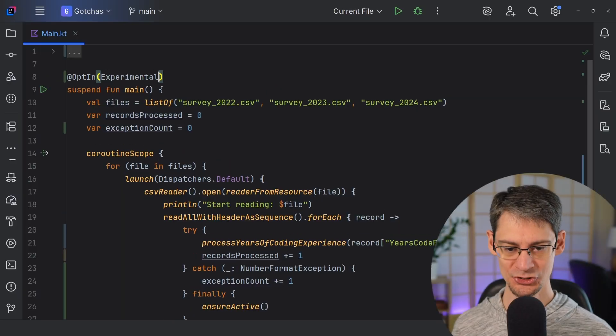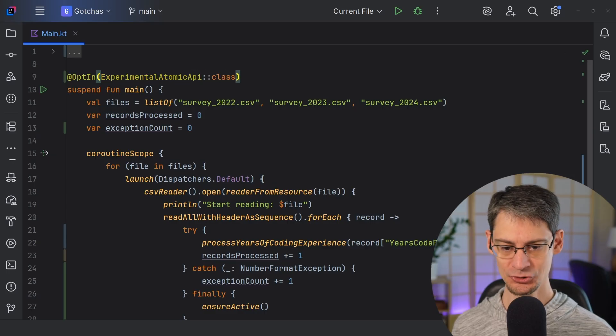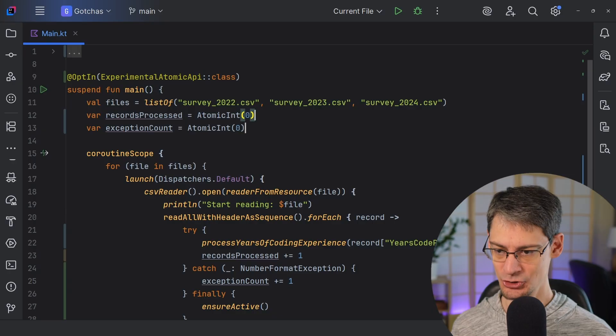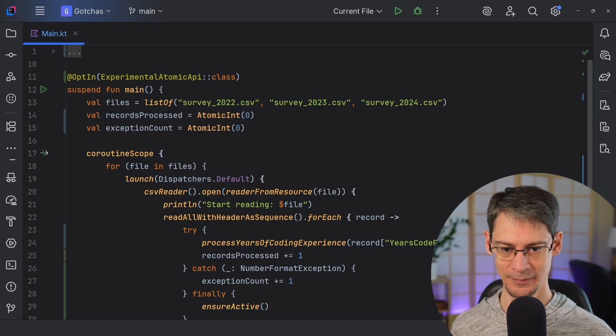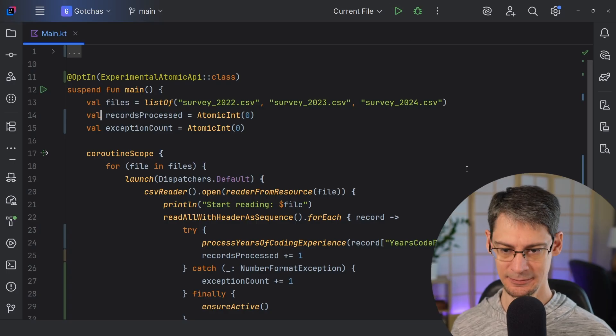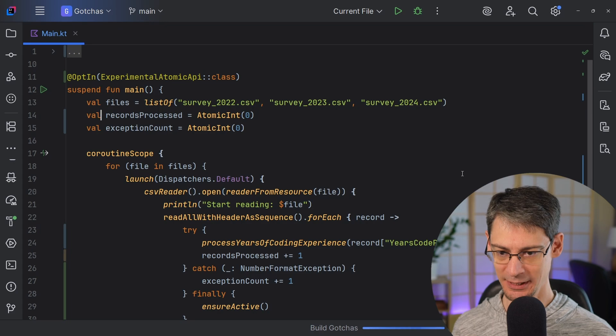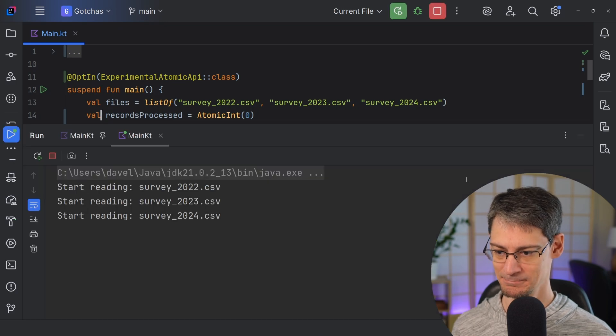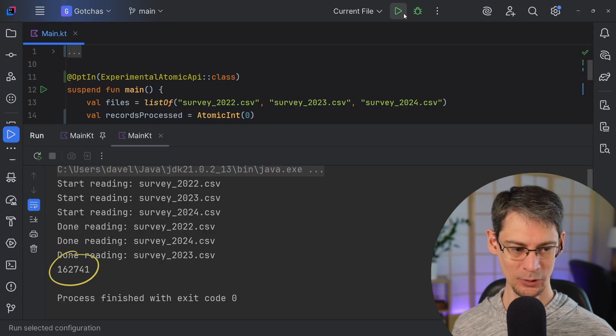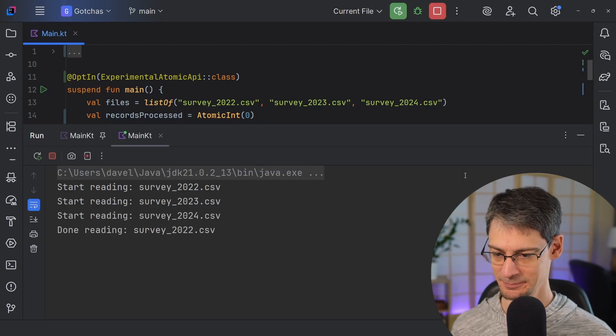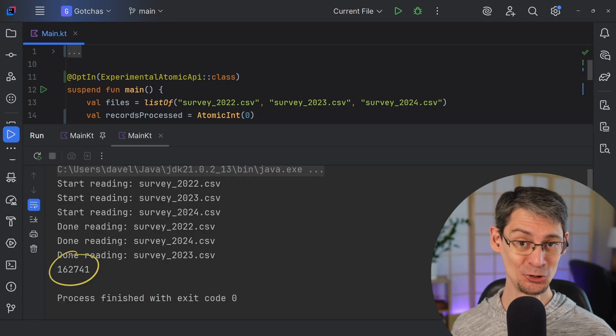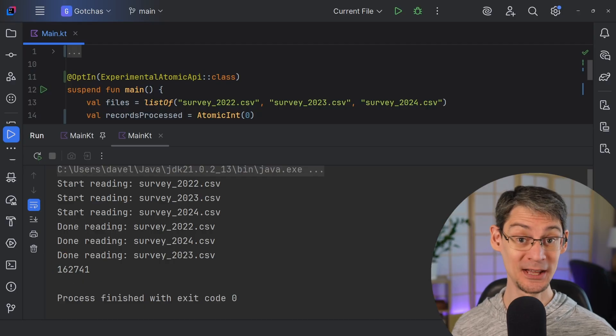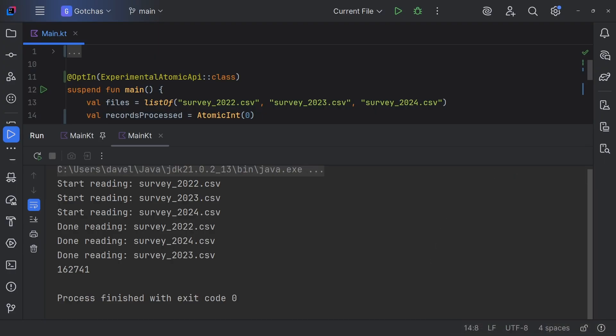And now when we run this again, we're going to get the same results every time. Let's see what we get. 162,741. And if we run it again, we get the same number. So when you've got shared mutable state, especially when you're updating it based on its previous value, it's a good idea to make sure that you can update it atomically.